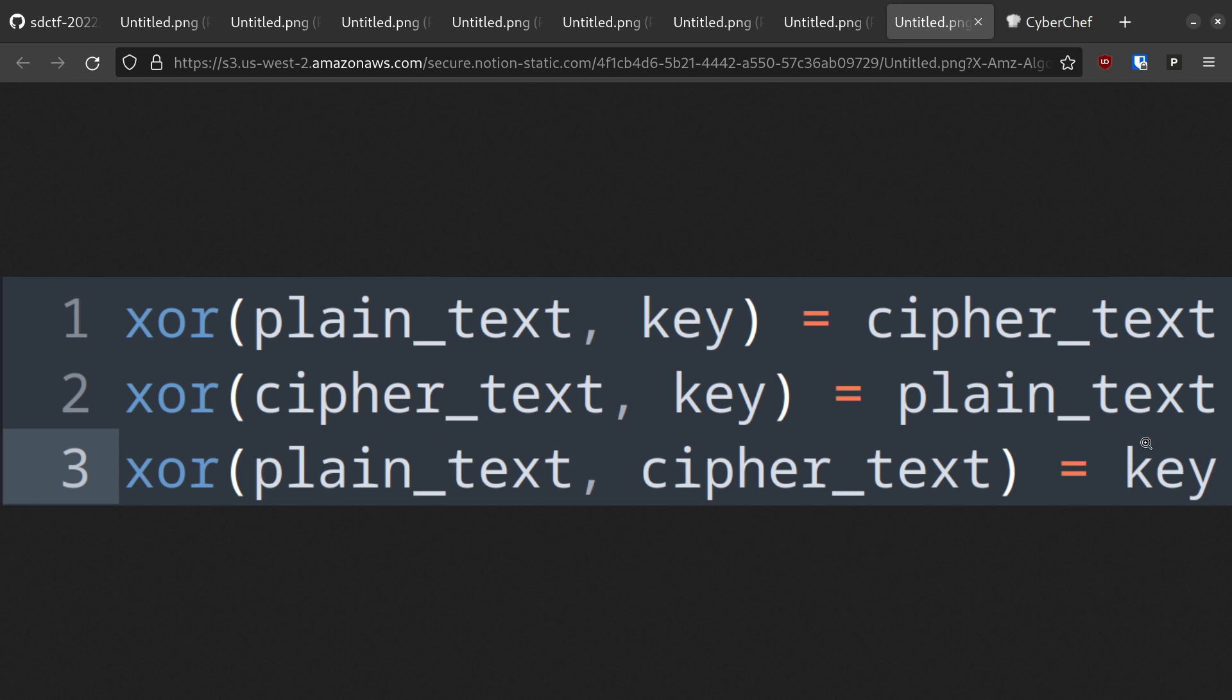If the original key happens to be short, say 6 bytes, we might also be able to recover enough of the key to decrypt the original ciphertext.